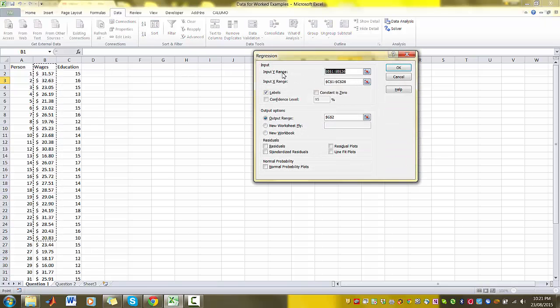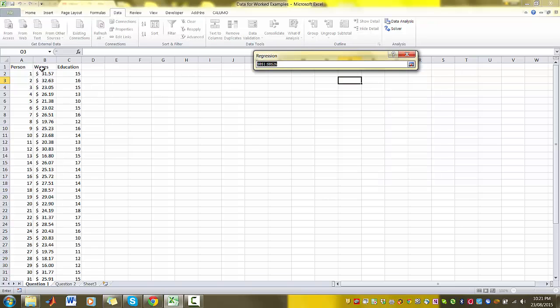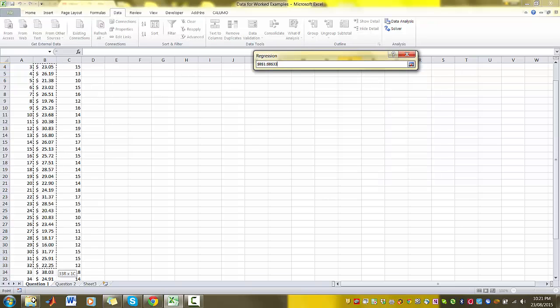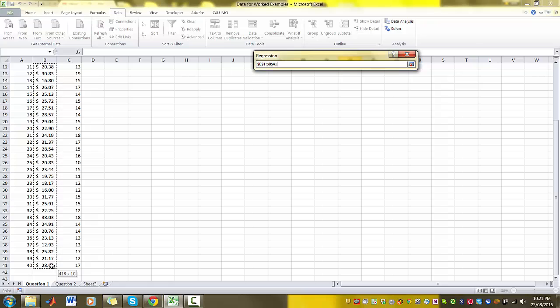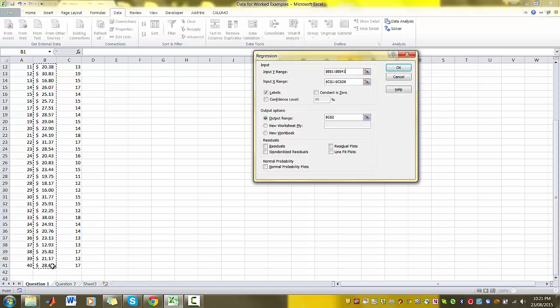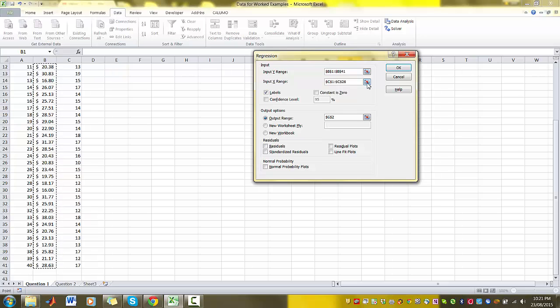Now Input Y Range - this is asking you for your Y variable. So I'm going to highlight my Y variable, which in this case in our wages and education example is wages. So wages is our Y variable, our dependent variable.